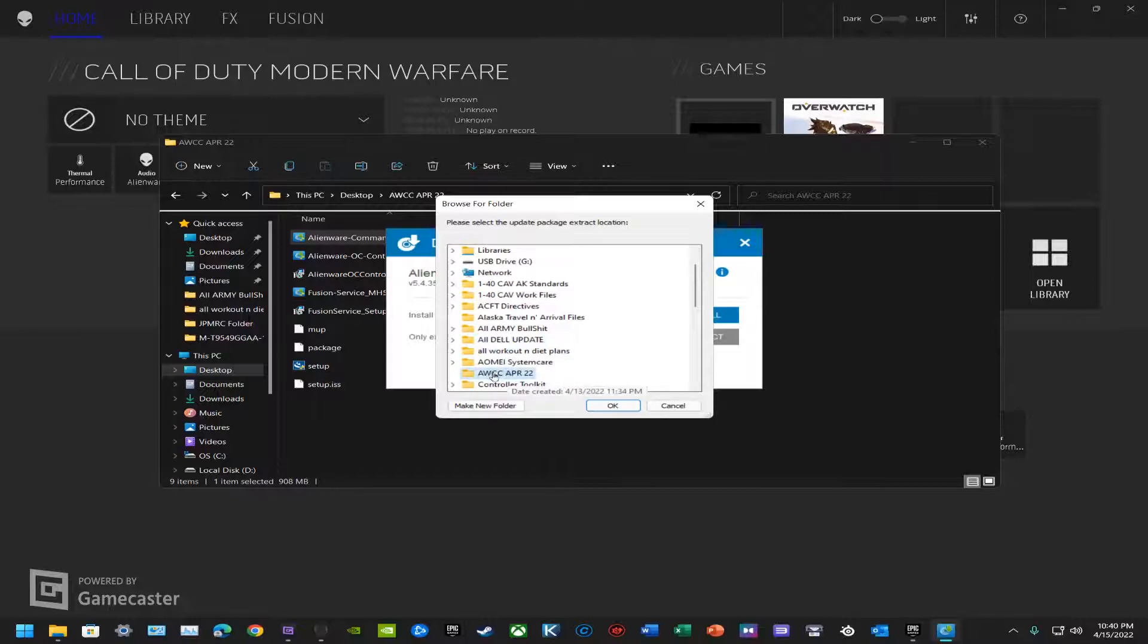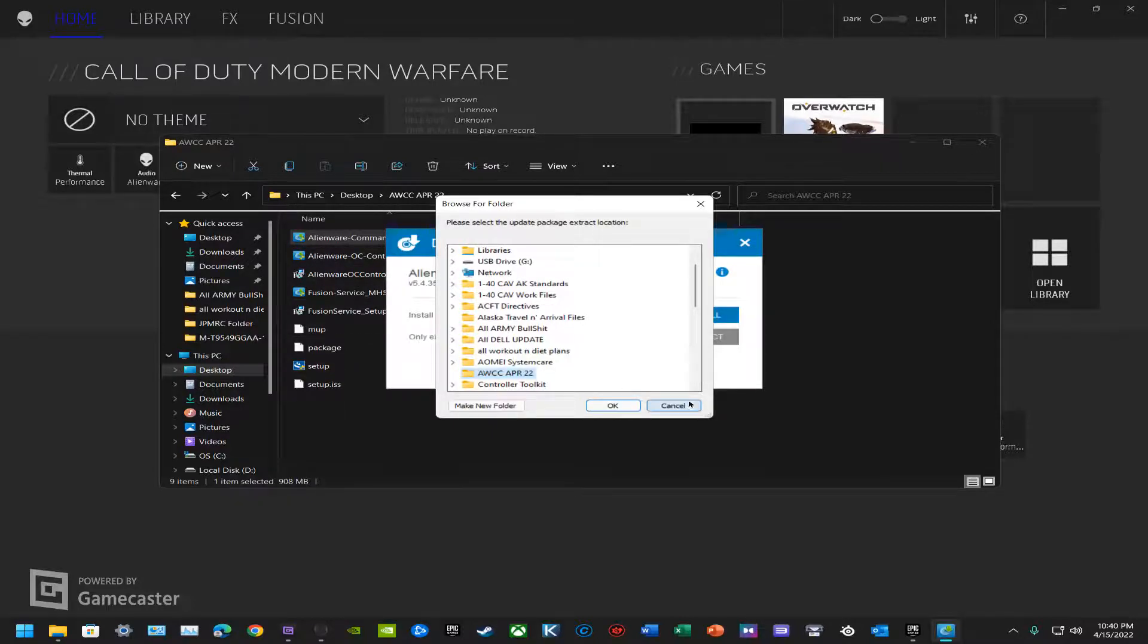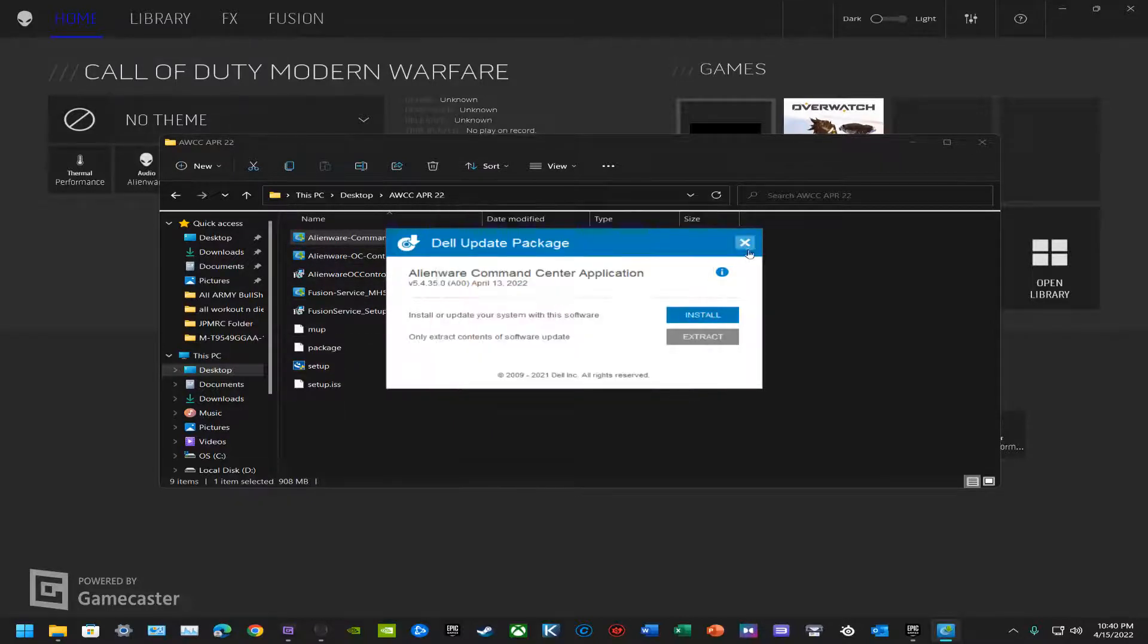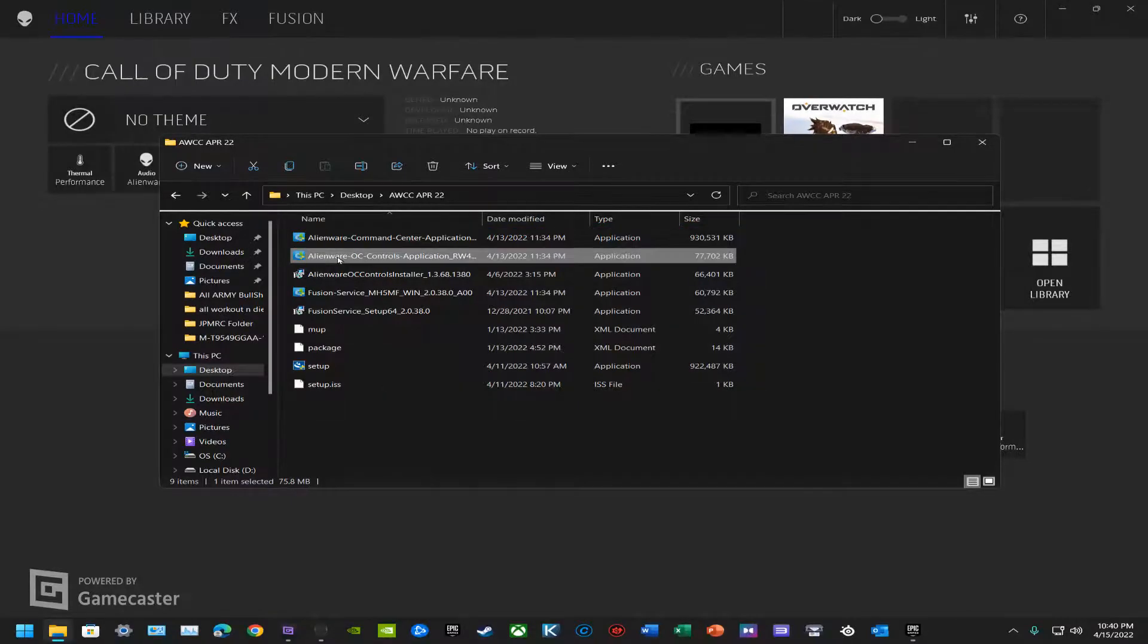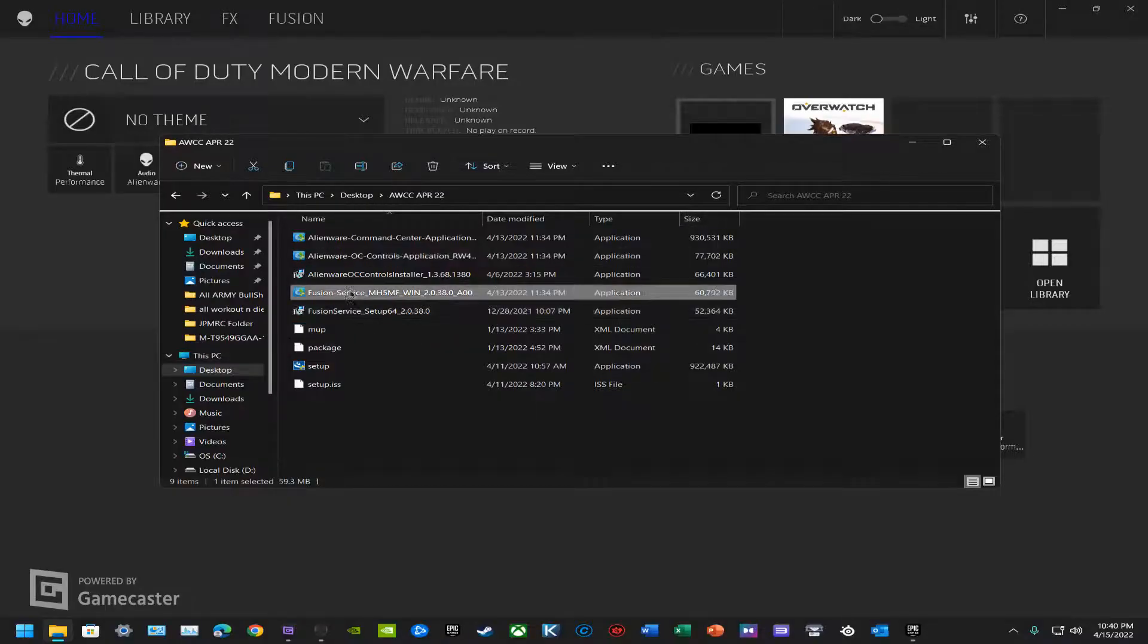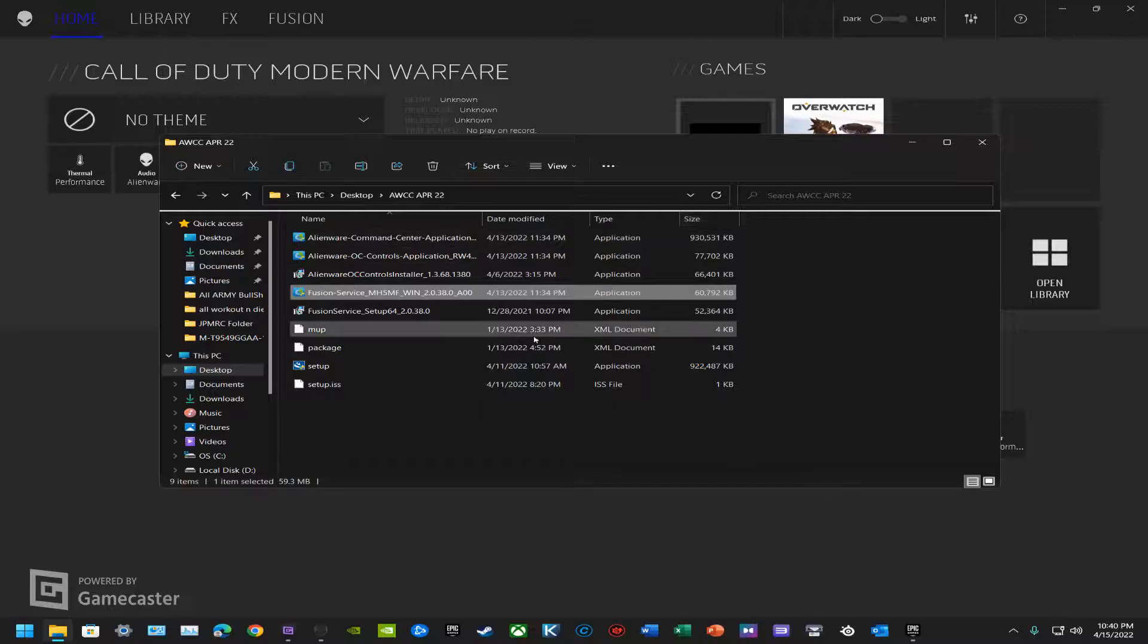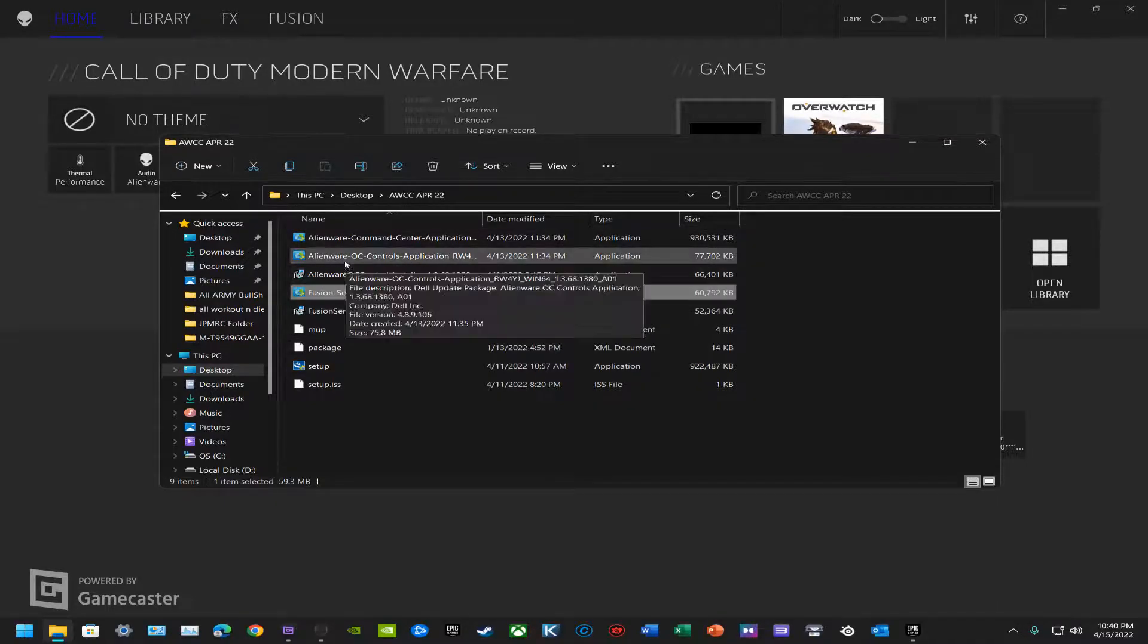You want to extract to the same folder you have the programs and software in general. That's going to make it easier for you to track. Just go ahead and extract there and do that for each one of these. It's the same thing.